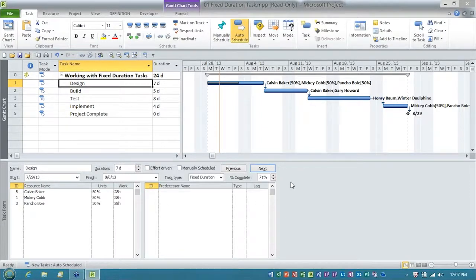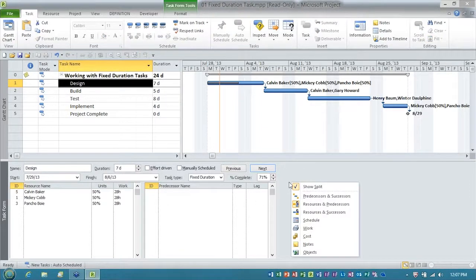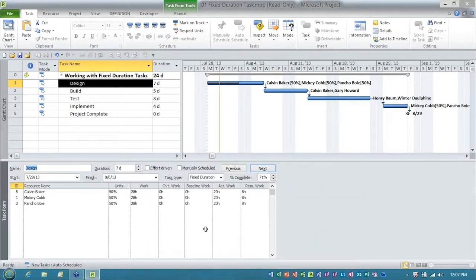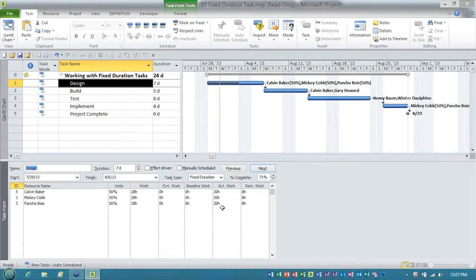let me show you the trick here. I'm going to go into the bottom pane, and I'll right-click, and I'll choose the work set of details for the task form, so that we can see the work, the actual work, and the remaining work.